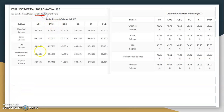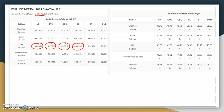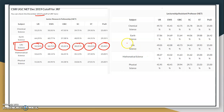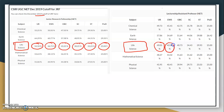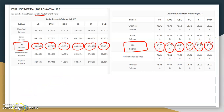For December 2019 life science candidates, the JRF cutoff for unreserved was 54.50%, EWS 46.70%, OBC 45.25%, SC 38.25%, ST 33.25%, and PWD 25%. For lectureship, it was 49.05% for unreserved, EWS 42.02%, OBC 40.73%, SC 34.43%, ST 29.93%, and PWD 25%.